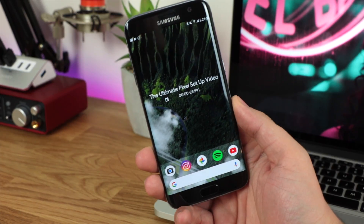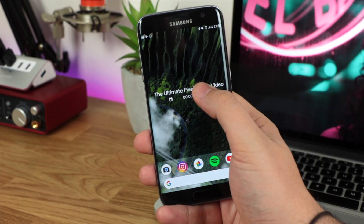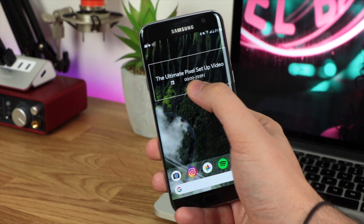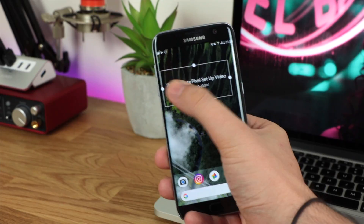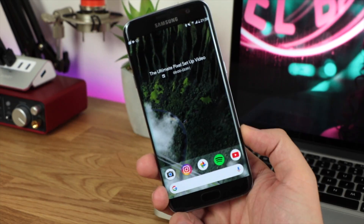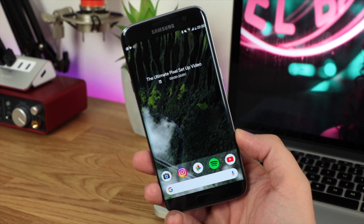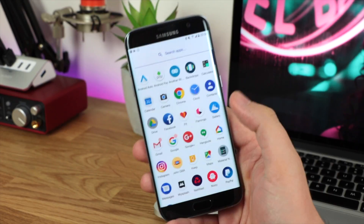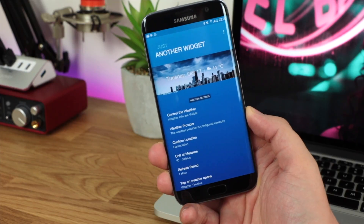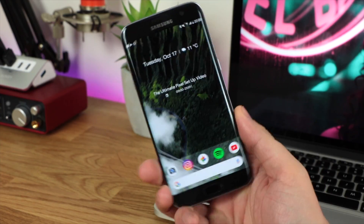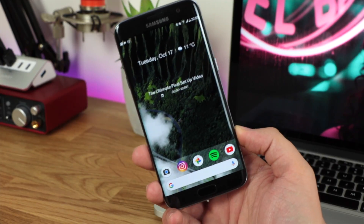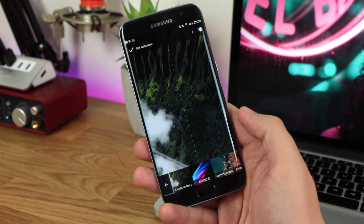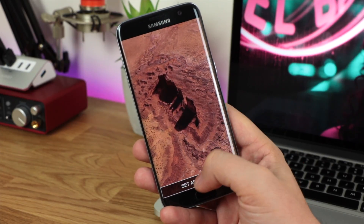You can resize the widget by dragging the edges — I'm making it a little smaller since it looks too big. In all seriousness, if you want the Pixel-style widget simply, I'd recommend Just Another Widget: it has all the information you need for events, date format, weather provider, and units like Celsius or Fahrenheit. I've got Just Another Widget at the top with date and weather, and KWGT below with calendar info — these widgets look great no matter what wallpaper you're using.